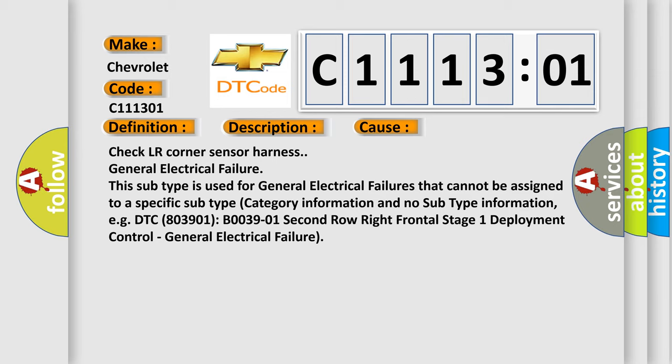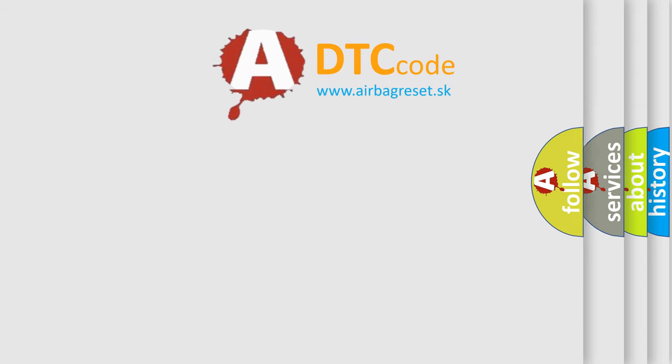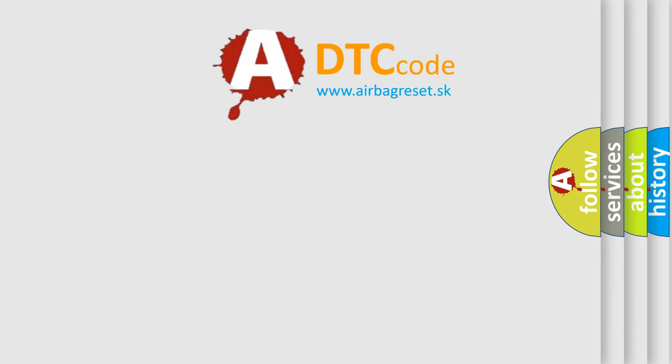For example, DTC 803901, B003901. Second row right frontal stage 1 deployment control, general electrical failure. The Airbag Reset website aims to provide information in 52 languages.